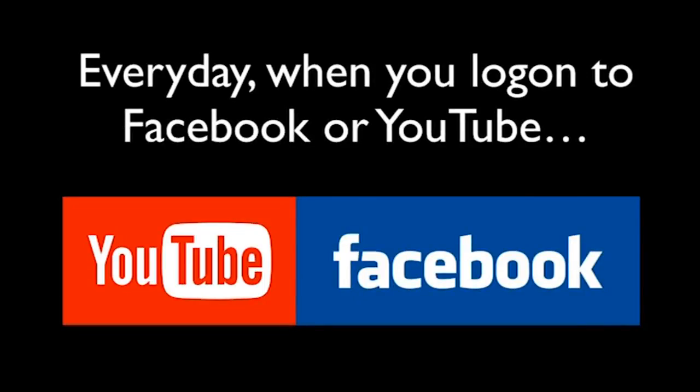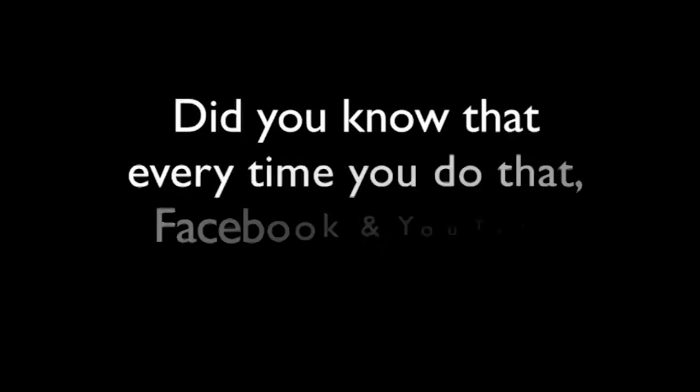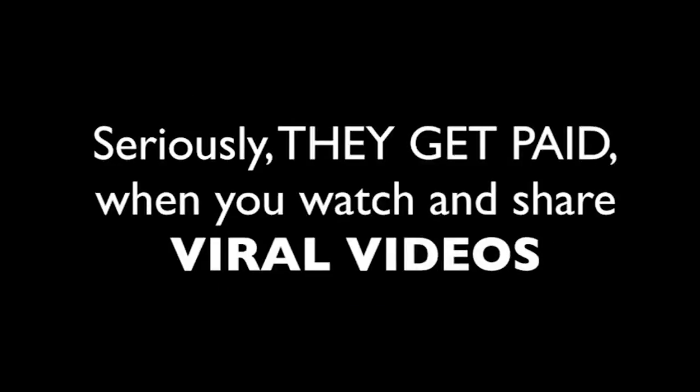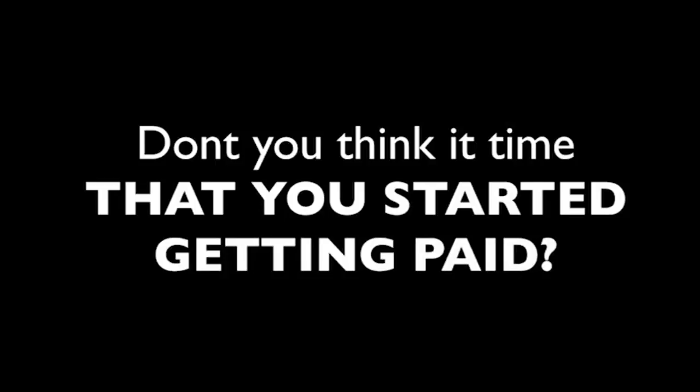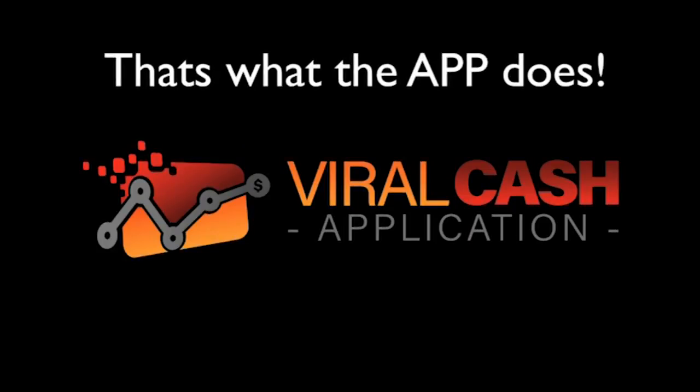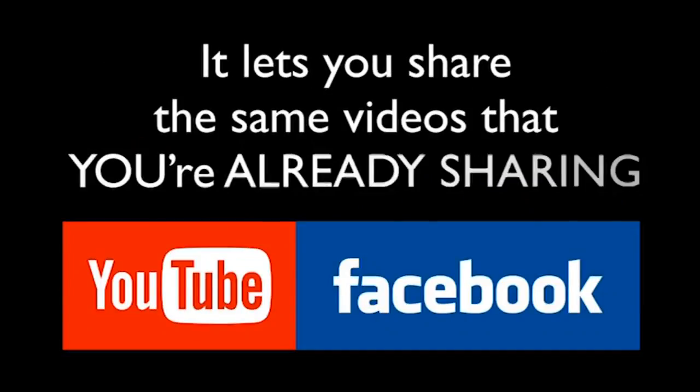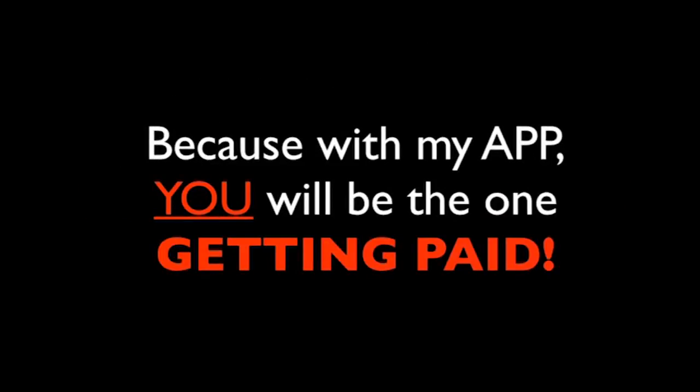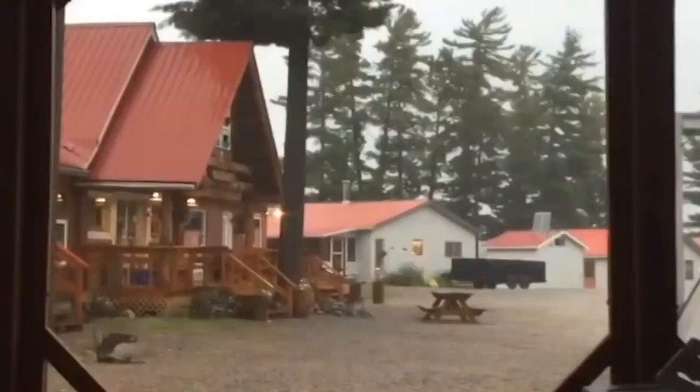Every day, when you log on to Facebook or YouTube and watch funny, weird, hilarious, and shocking videos, did you know that every time you do that, Facebook and YouTube get paid? Seriously, they get paid when you watch and share viral videos. Don't you think it's time that you started getting paid when you watch viral videos and share them online? That's what the viral cash app does. It lets you share the same videos that you're already sharing on Facebook and YouTube, but with a twist. Because with my app, you will be the one getting paid.